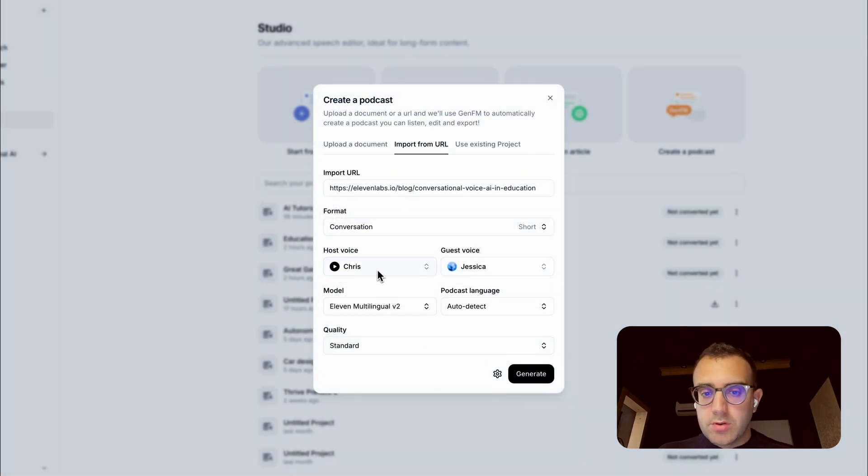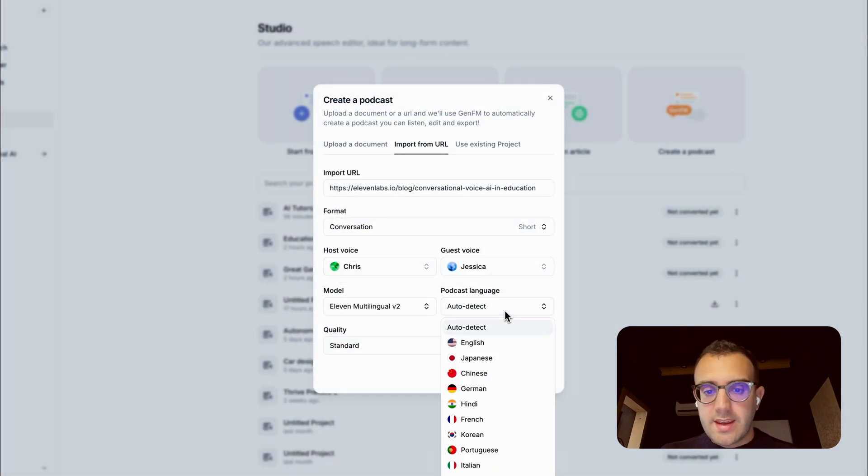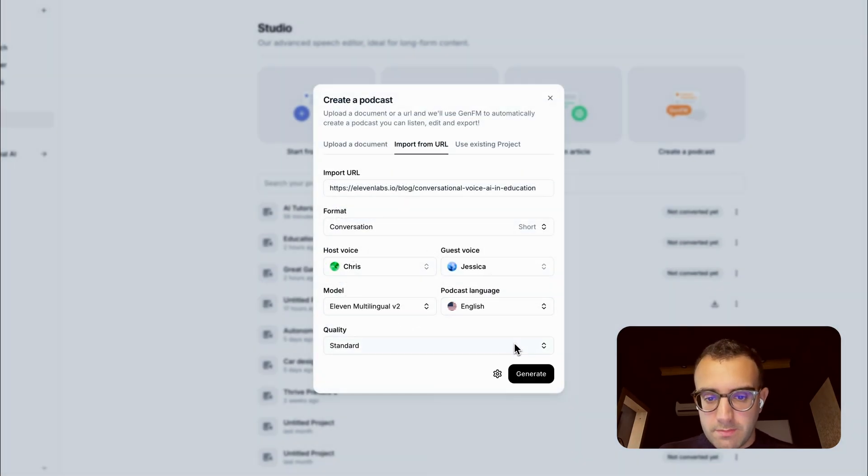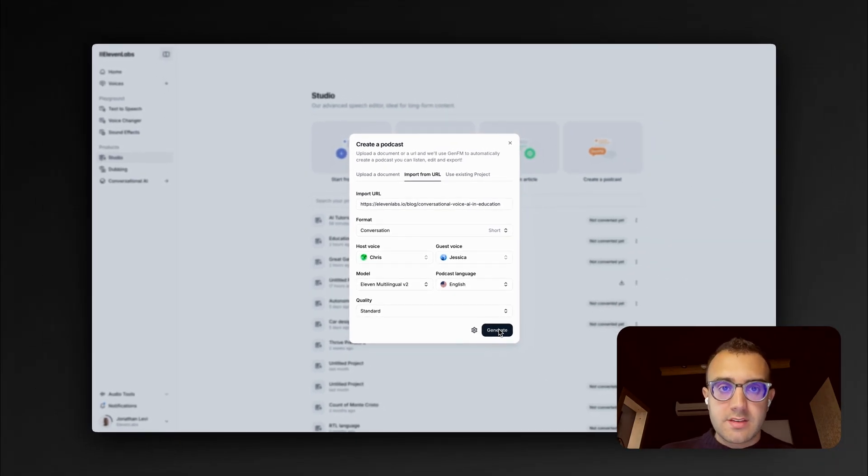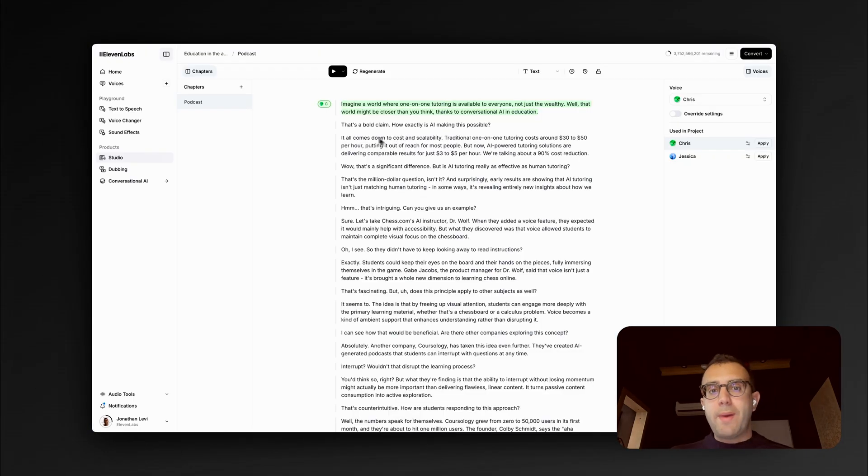And I'm happy with the host and guest voices. I can indicate this will be a podcast in English. And then click Generate. And when this process completes, I'm dropped back into this editor.